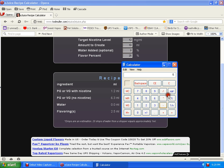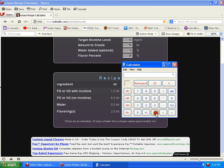Now figure out how much VG you're going to add. Take 6.3 and divide by 2 — that gives you 3.15. Then you take 3.15 and add 1.2 milliliters to account for the PG already added from your nicotine base. That gives you 4.35 milliliters of VG to add to your mix. To double-check: 4.35 VG plus 1.95 PG equals 6.3 — the total you started with. That's how you do those calculations.